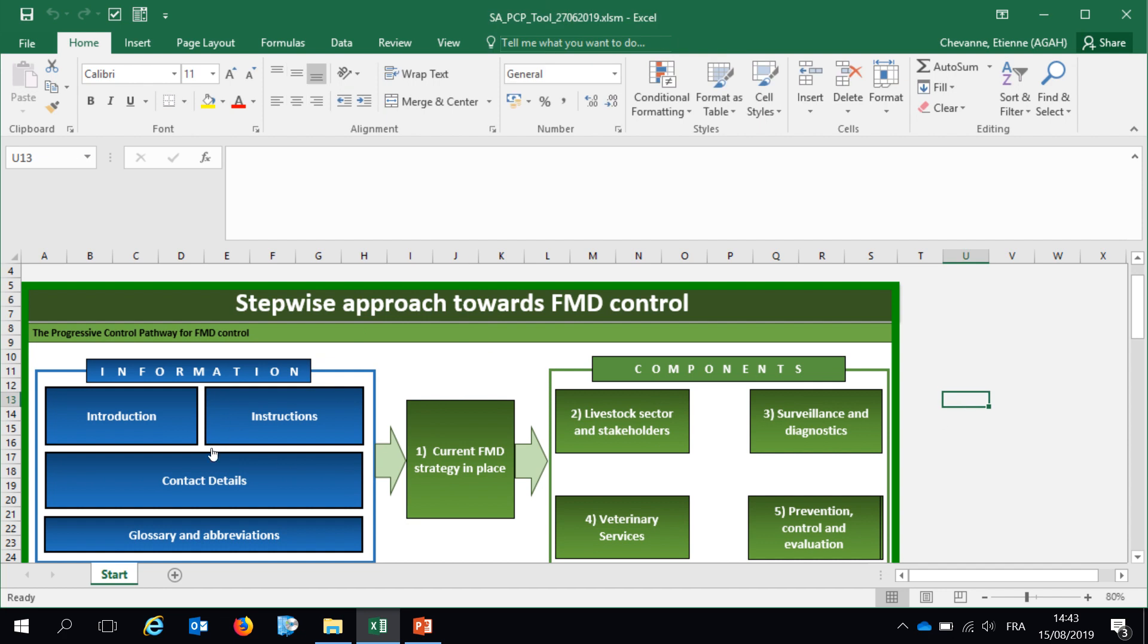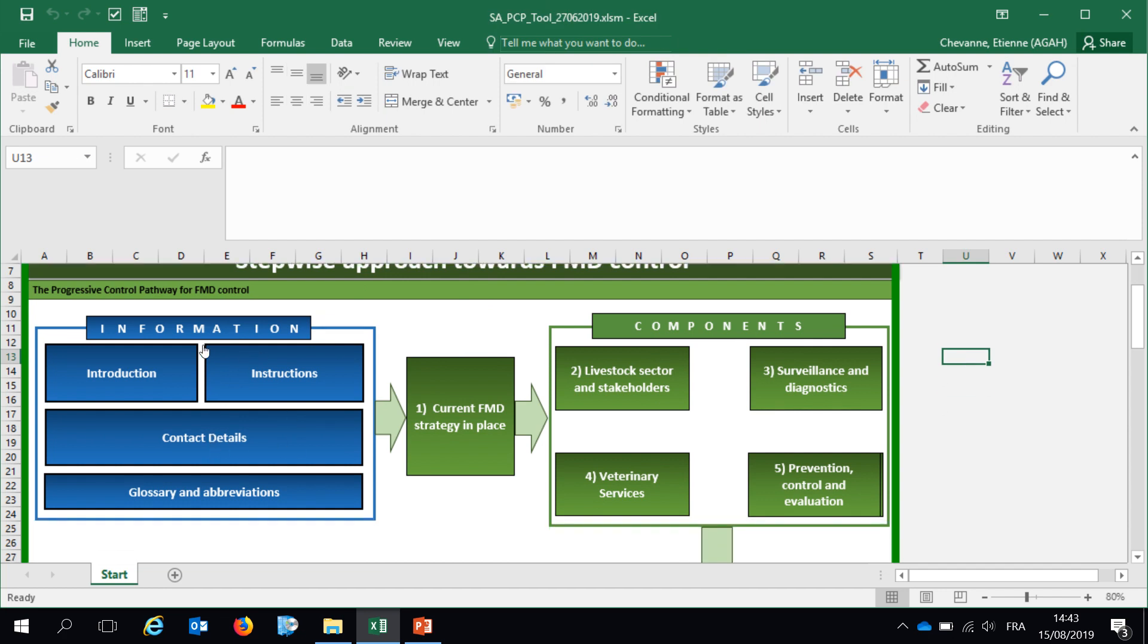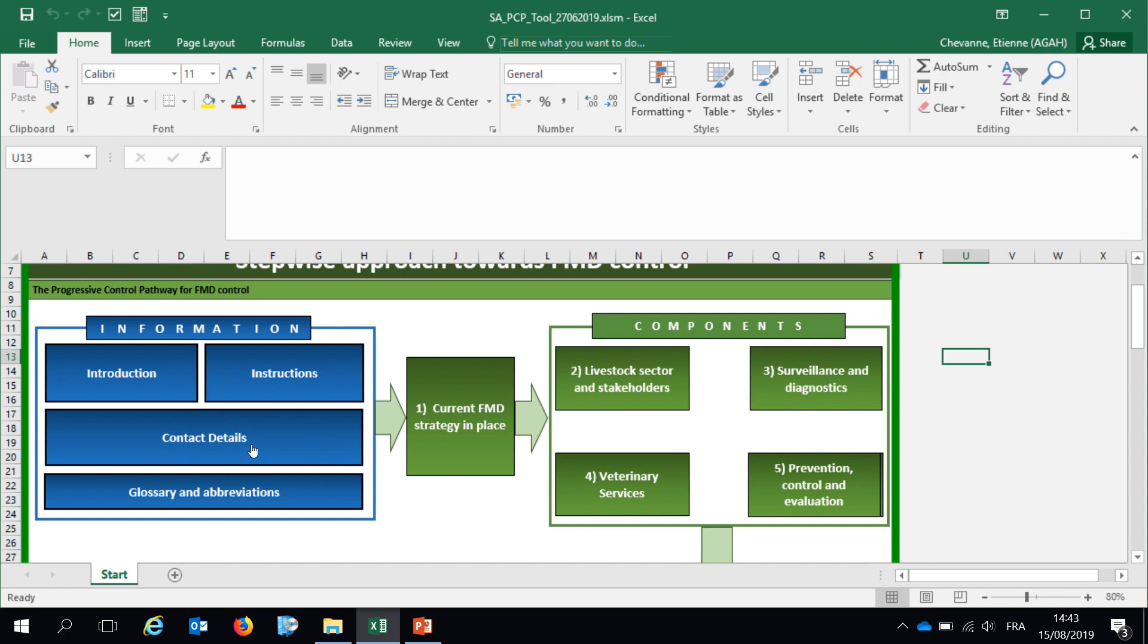This tool is divided into several sections. The first blue section is about information, where you will have introduction of the tool, instructions that are completing this current video and allowing you to navigate within this tool, the contact details of the ones filling this self-assessment tool, and glossary and abbreviation to help the ones filling this tool to better understand the statements in those five components.